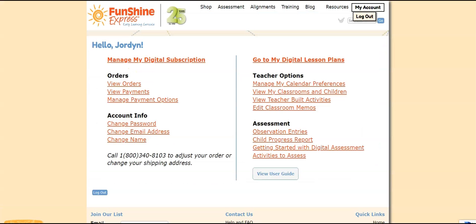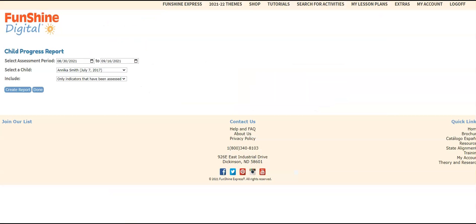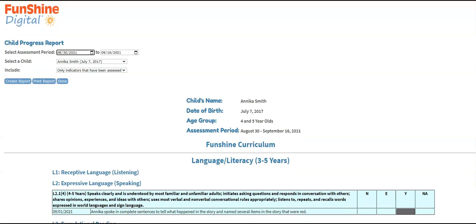To view child progress reports, click Child Progress Report. Let's look at the indicators we've assessed for Annika Smith for the last few weeks. Set the date range for the assessment period, select Annika, and choose the information to include in the report. Then click Create Report. In this report, you can see all observations that have been captured about Annika during the last few weeks.